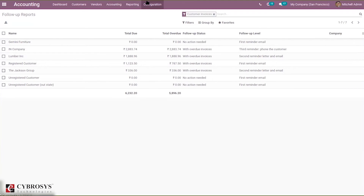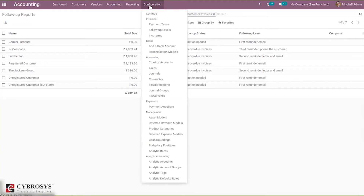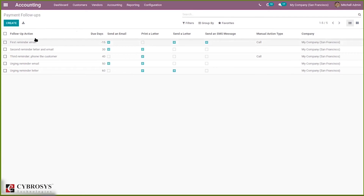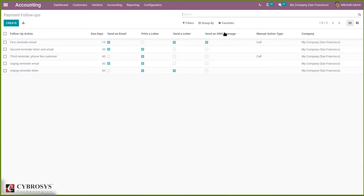You can create new follow-up levels or configure existing ones by going to Configuration. Under Configuration, you can find Follow-Up Levels, which are used to plan the follow-up process. Some default actions are available in Odoo. Depending on a specific number of overdue days, you can plan to send an email, letter, manual action, or SMS. You can also edit the message template according to the stage of the process. The actions include send an email, print a letter, send a letter, send SMS, and manual actions.